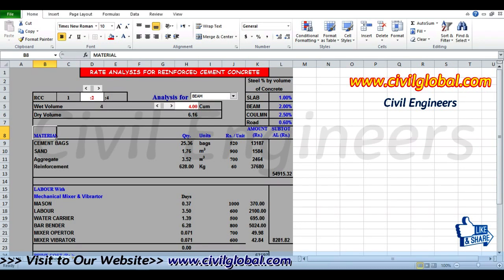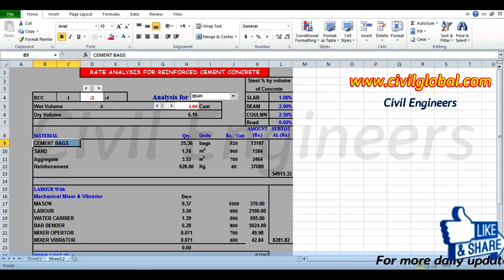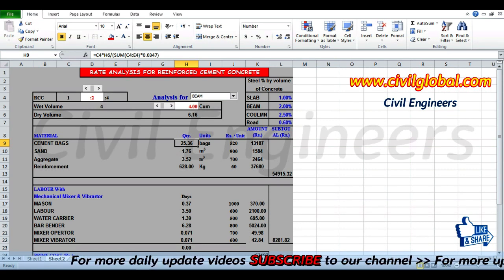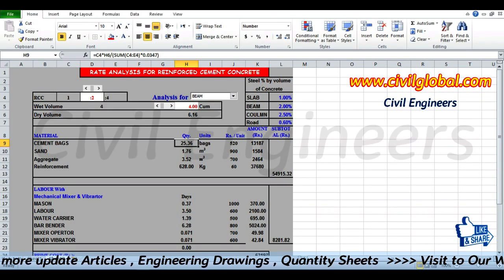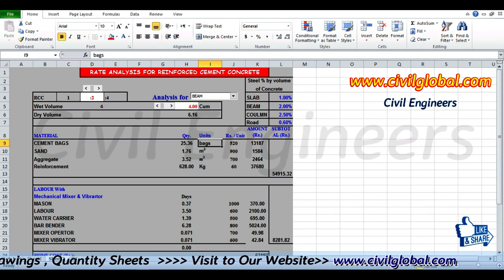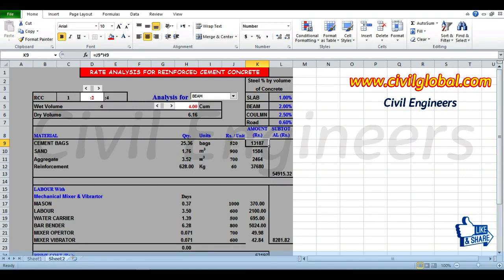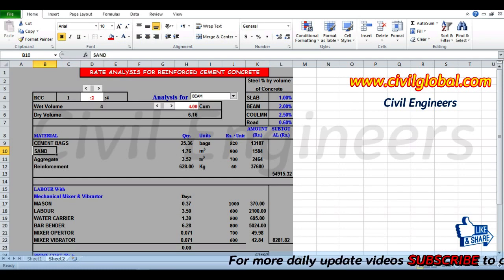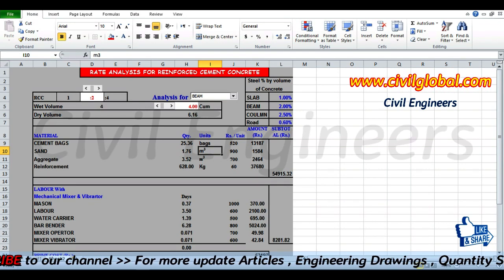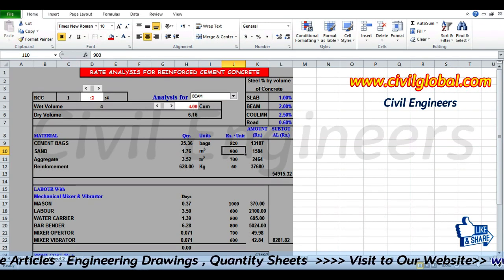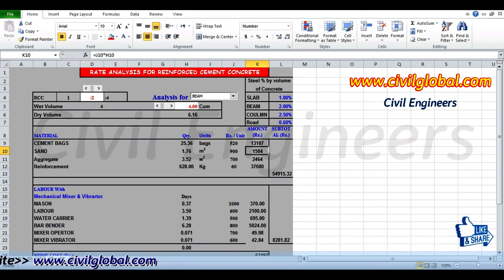First, for materials: cement — the dry volume is 6.16 cubic meters, giving us 25.36 bags. The price per bag is 520 rupees, so the total cement amount is 13,187 rupees. For sand, the quantity is 1.76 cubic meters, the rate per cubic meter is 900 rupees, giving a total of 1,584 rupees.